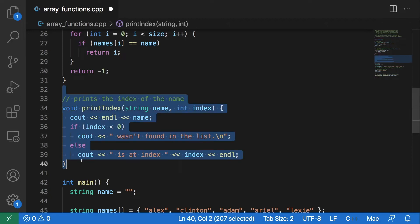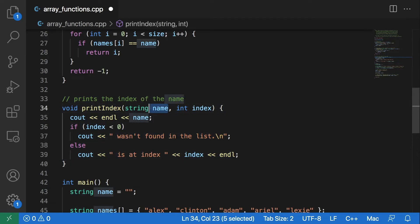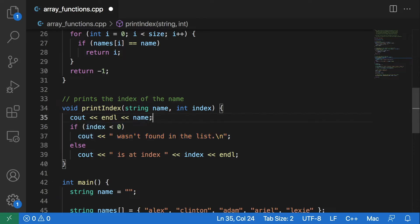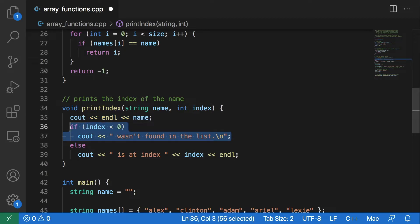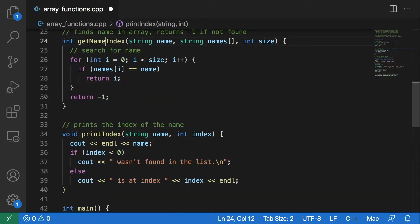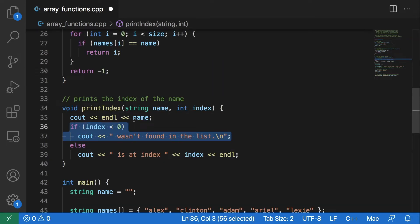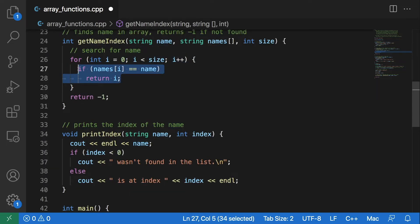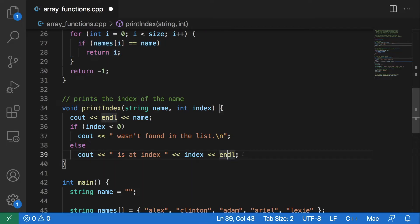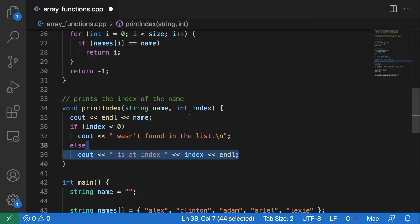Lastly, we have this printIndex function, which takes a name and an index. It will always print out the name first, but then it will print out either that the name wasn't found if the index passed is less than zero — so if getNameIndex returns a negative one, it will output that the name was not found. But if that name was found, this function will return an index, and we will output that index. We pass the name and that index from main to this function when we call it.